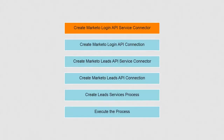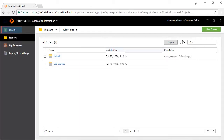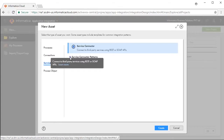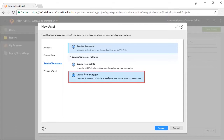Let's begin by creating the Marketo Login API service connector. Click New and click Service Connectors. There are two service connector patterns available: Create from WSDL and Create from Swagger. We will select Create from Swagger and click Create.